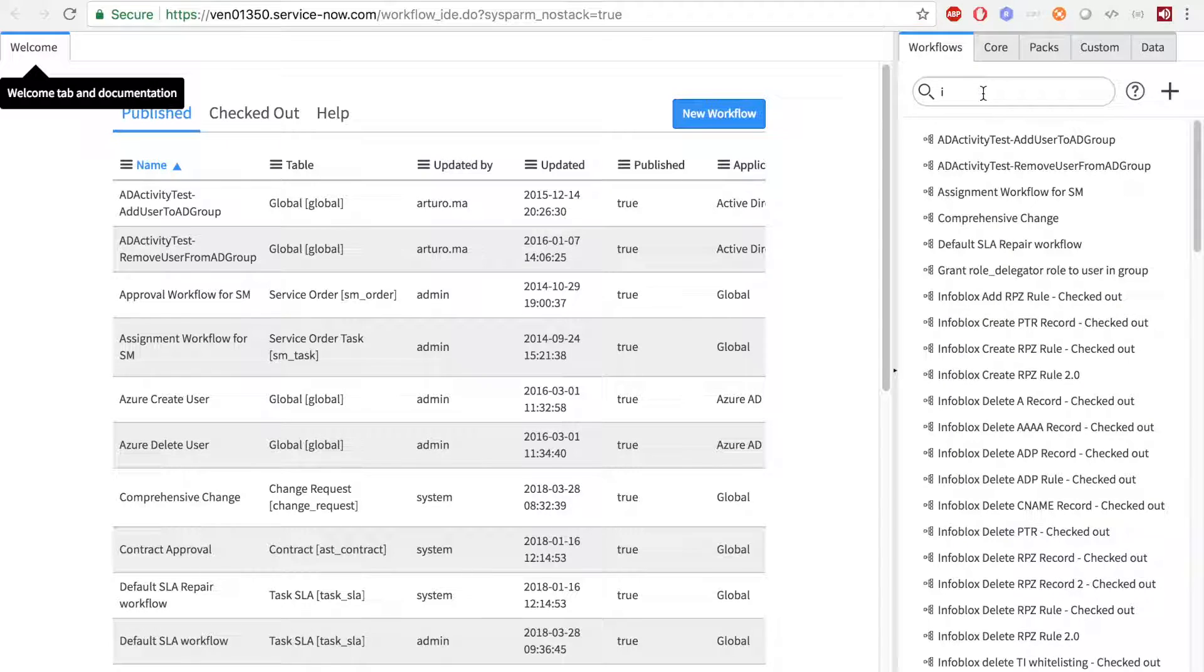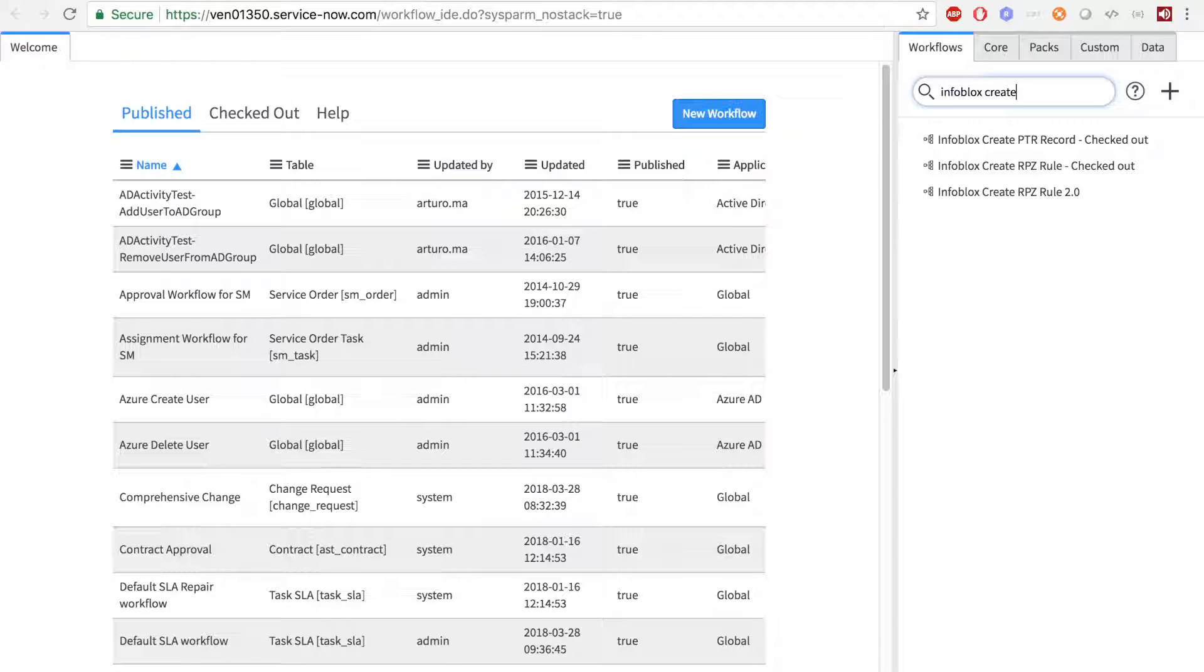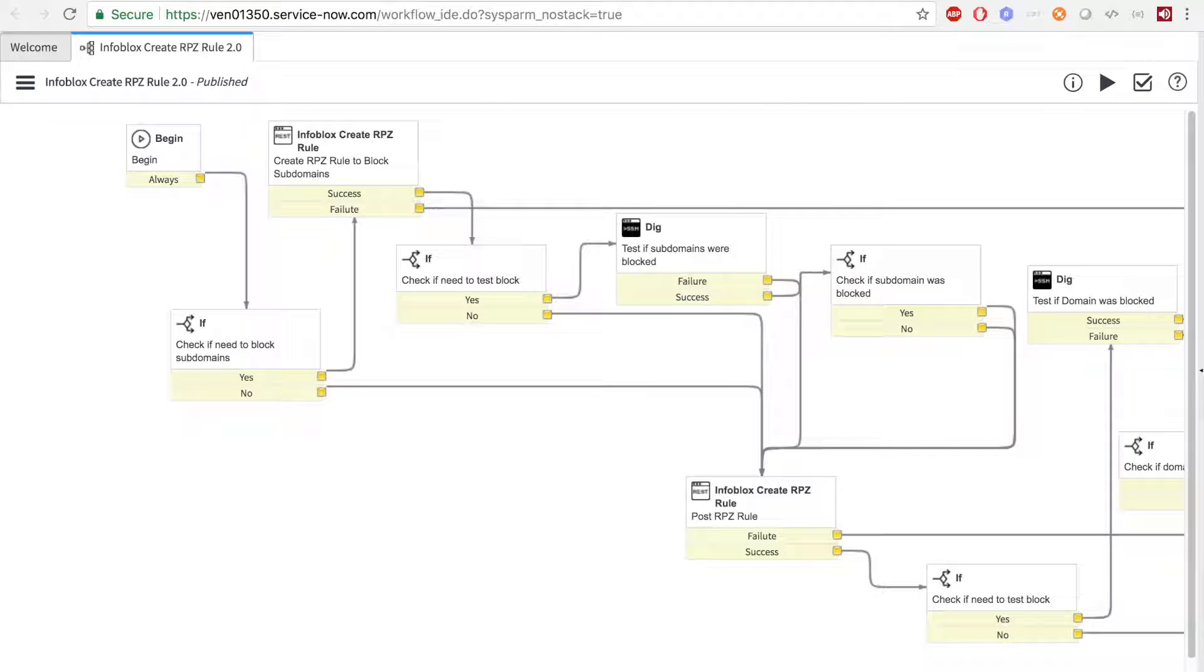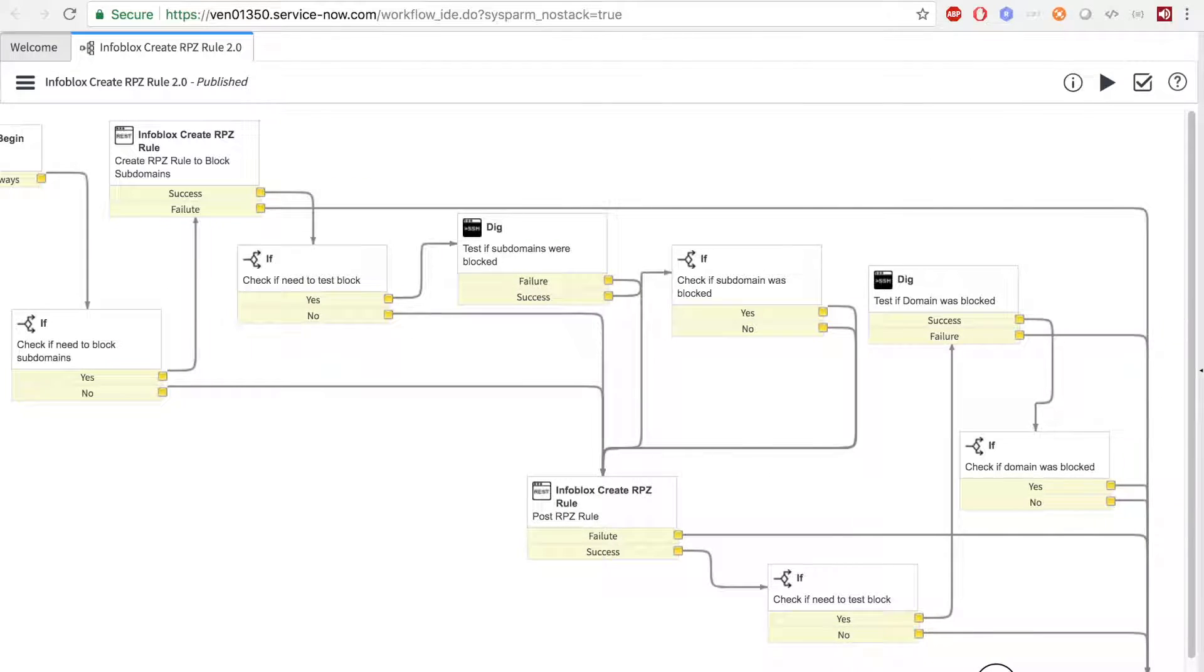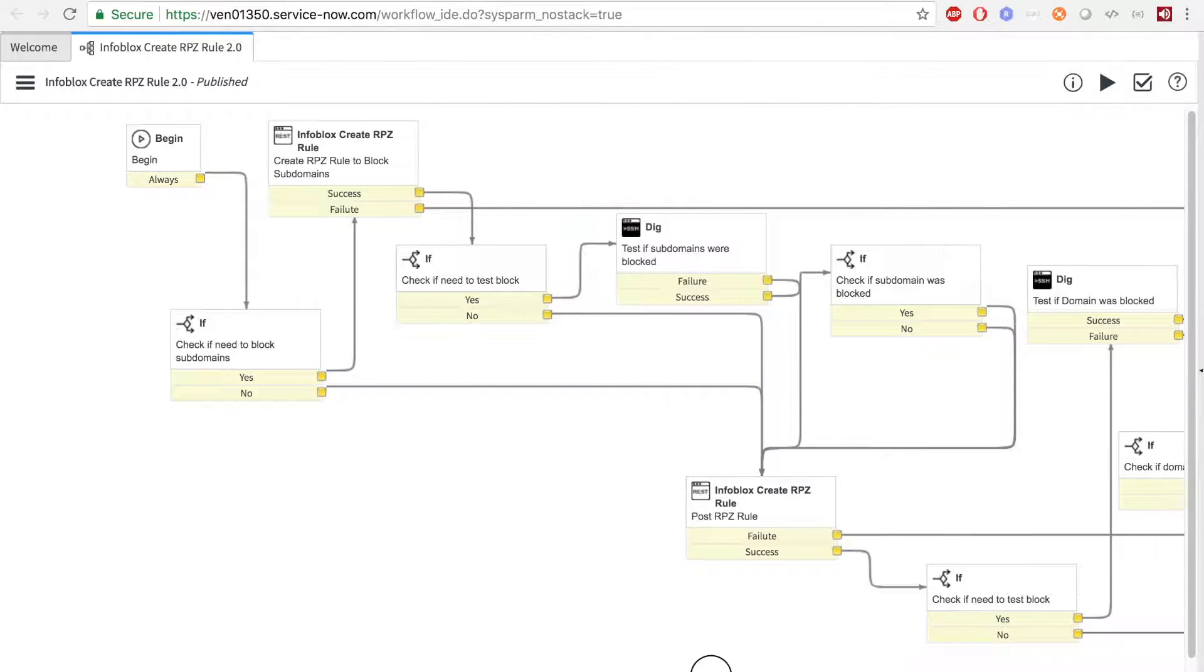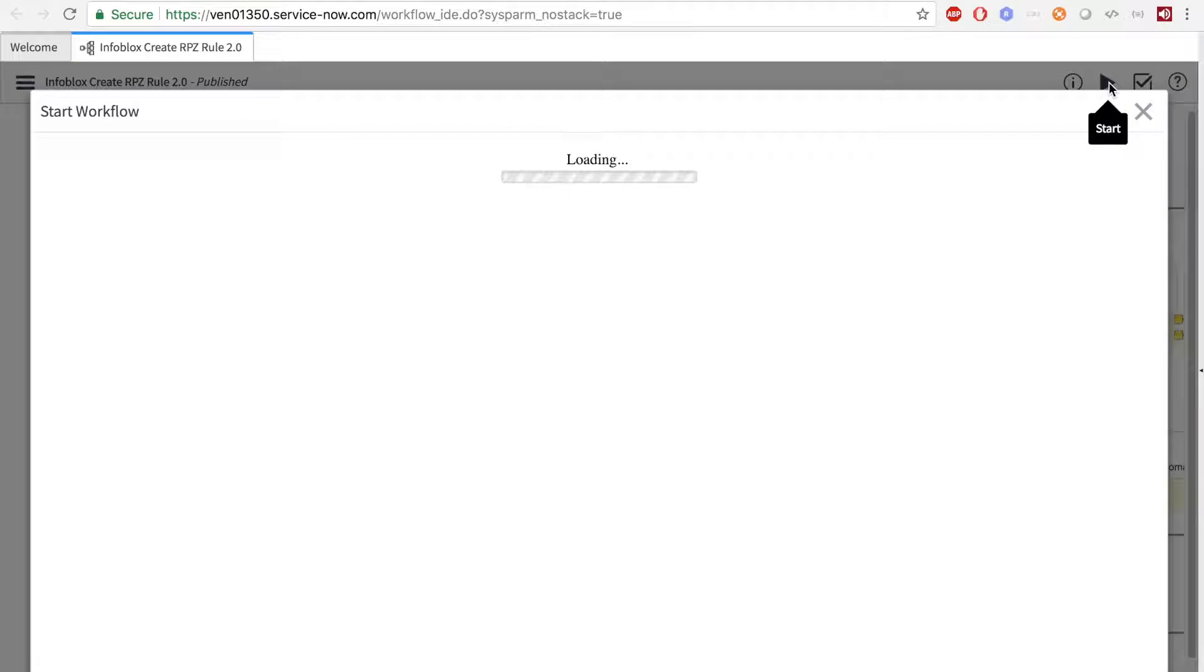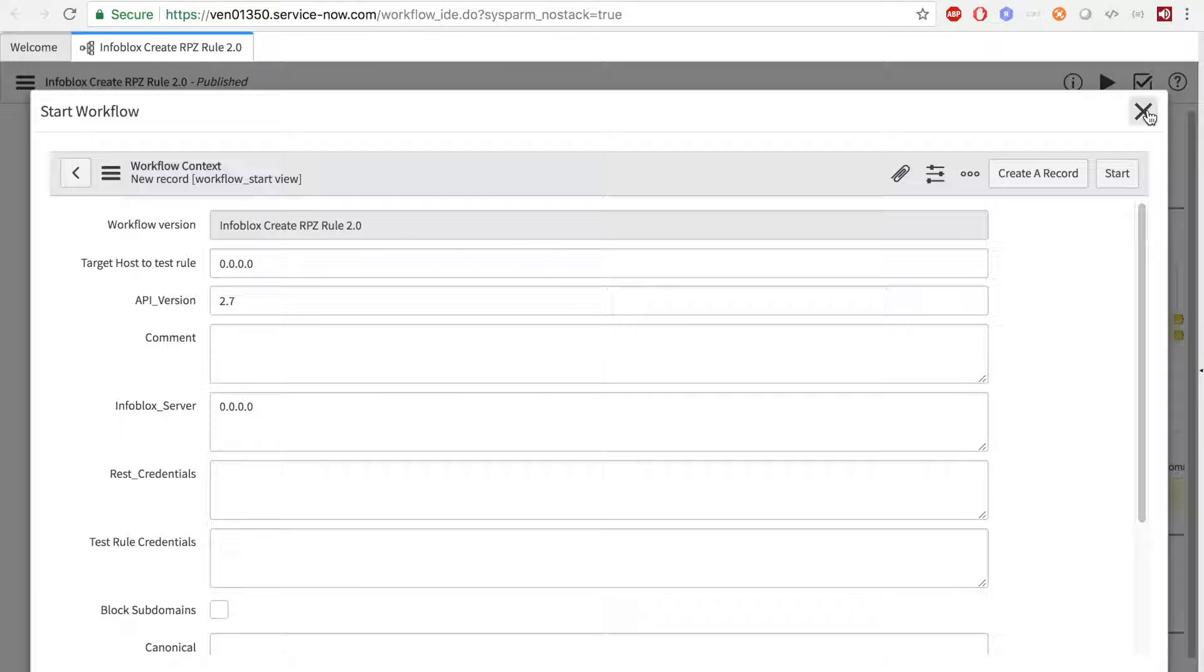And here, you will have a workflow called Infoblox Create RPZ Record 2.0. Here, you can choose to test the workflow with your Infoblox appliance by inserting the values into the Start Workflow window.